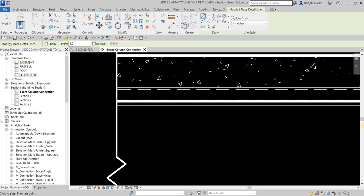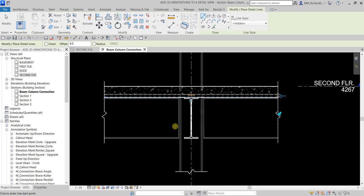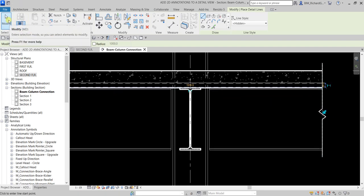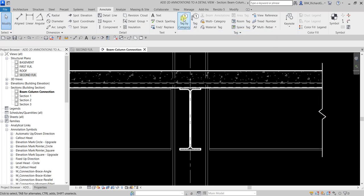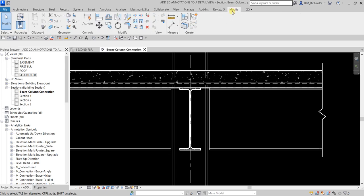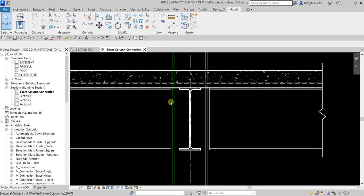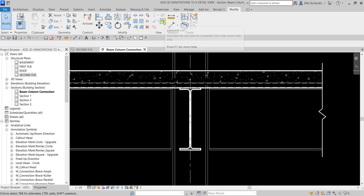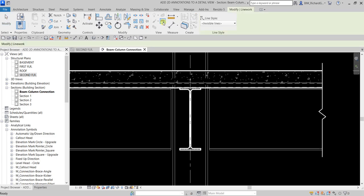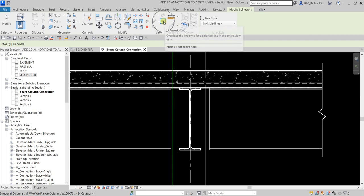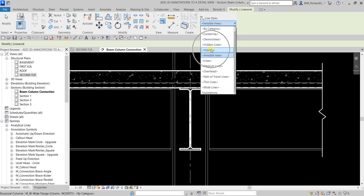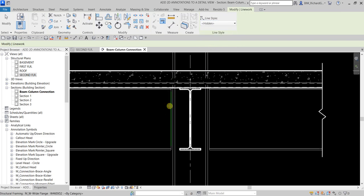Next, I'm going to change the line style of an existing element. I'll select Modify, then from the Modify tab I'll use the Line Work tool. I'm going to change this line to a hidden line — it represents the edge of the steel beam. Using Line Work, I'll select Hidden as the line style and pick that line.